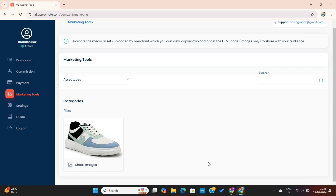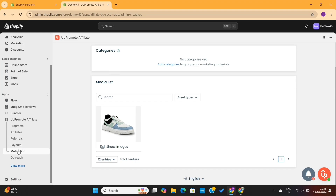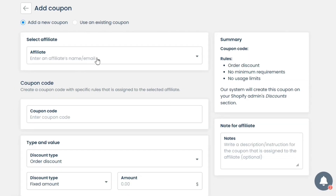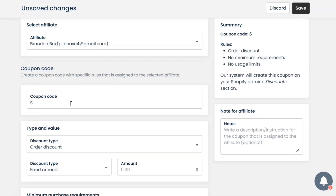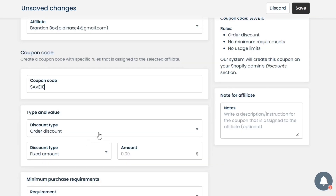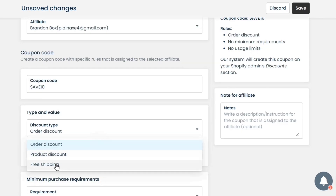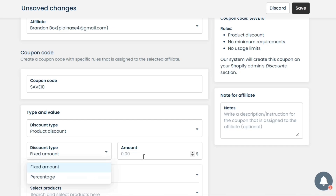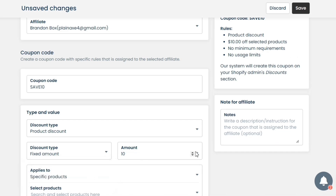Now I will show you how to add coupons for your affiliates. I will go back to the dashboard and then click on Motivation once again. Here, I will click on Manage Coupons and then click on Add Coupon. I need to select an affiliate from the list and then add a coupon code. Next, we need to select the discount type. I will set it as Product Discount and the amount will be $10, meaning anyone who uses this coupon will get a flat $10 discount on their order.